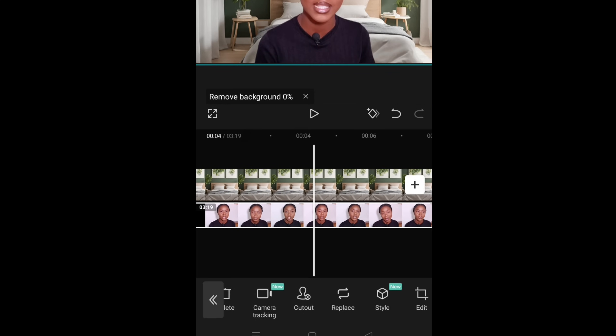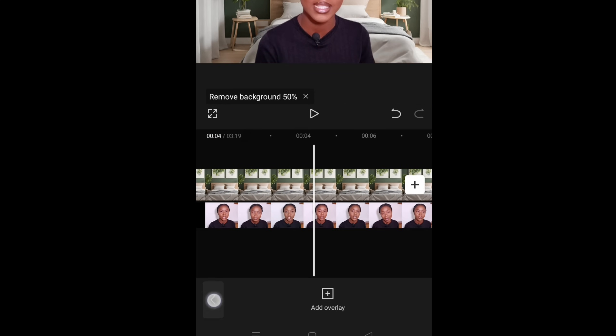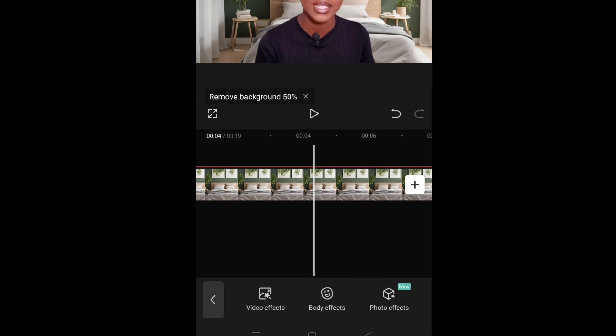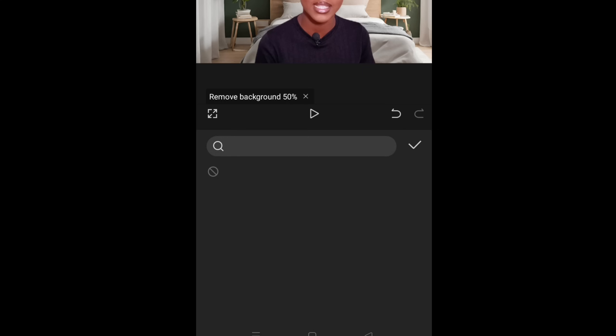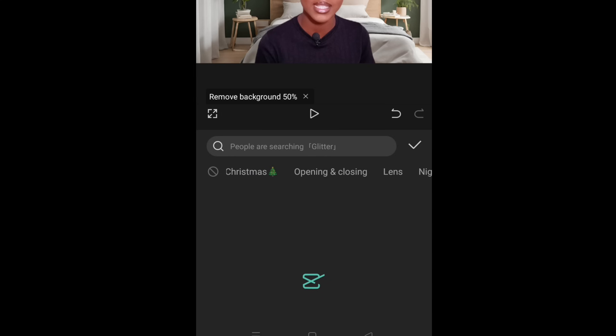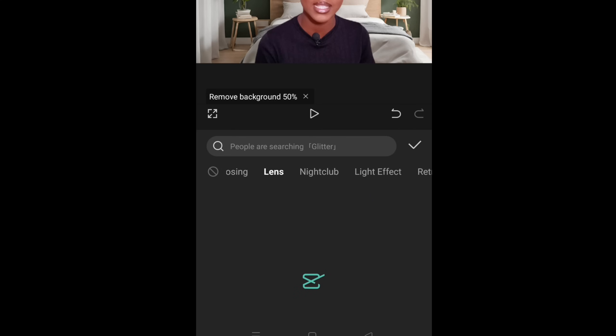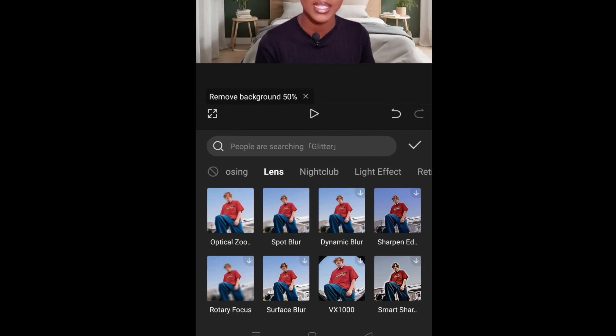Now go back, back again, back again, and look for effect. That's it, video effect, that's it. Then scroll to look for lens.